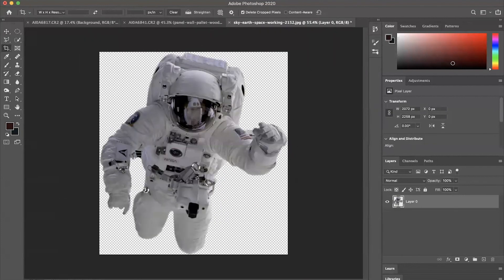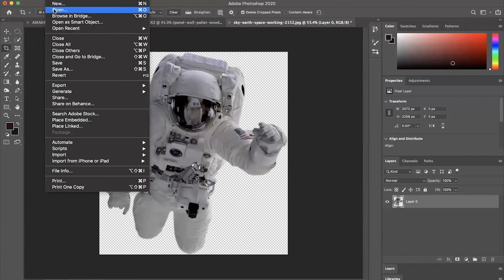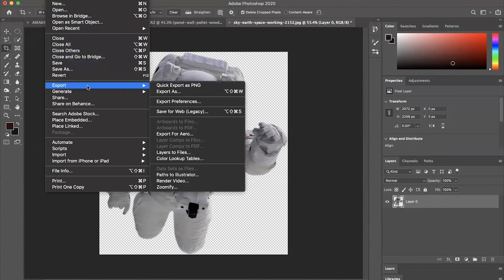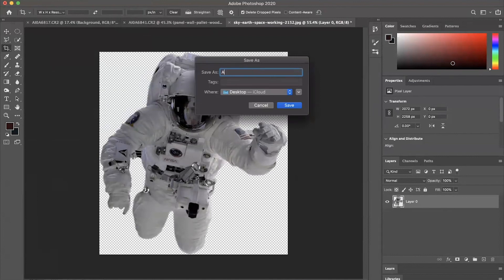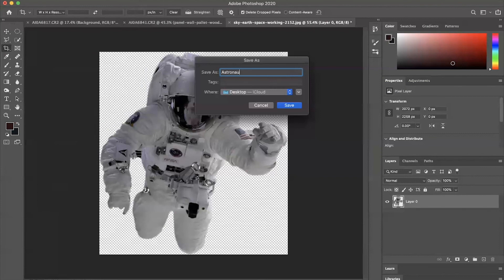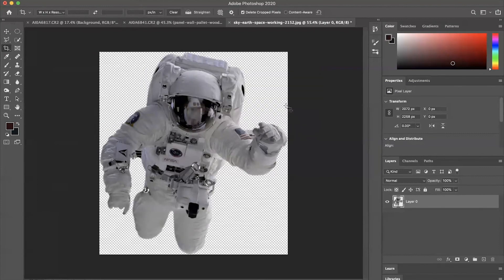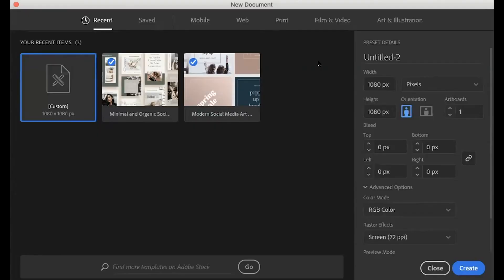So now that I got that all good to go, I'm going to save that as a PNG. And then I'm going to open Illustrator because this is where I'm going to design my Instagram post. You want to make sure you're on pixels here and that it's 1080 by 1080 because that's the typical sizing for Instagram.